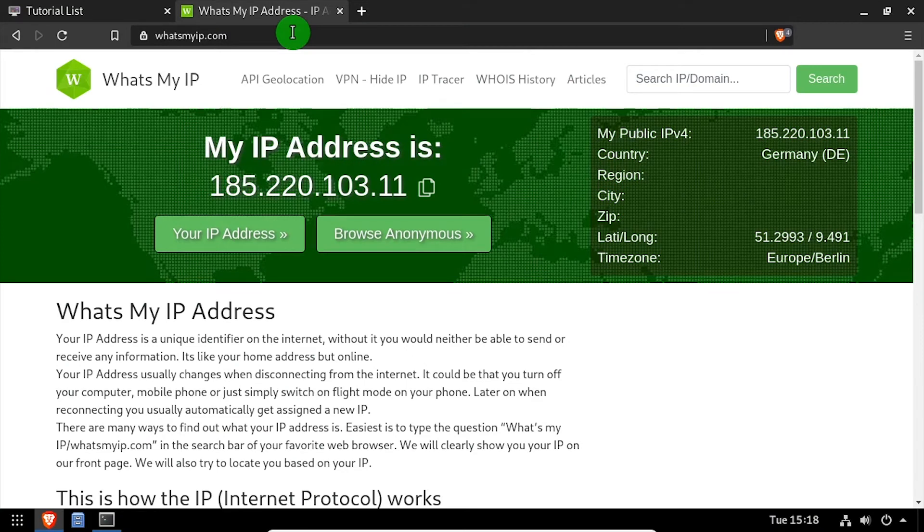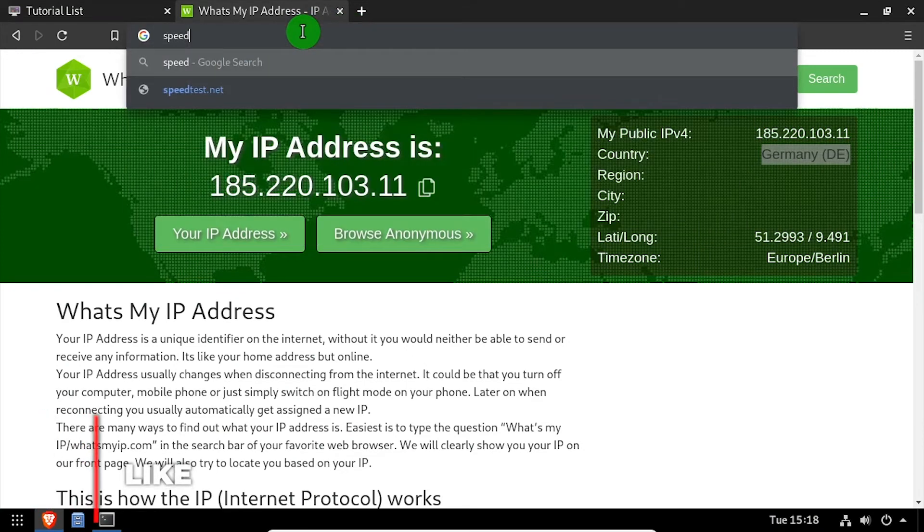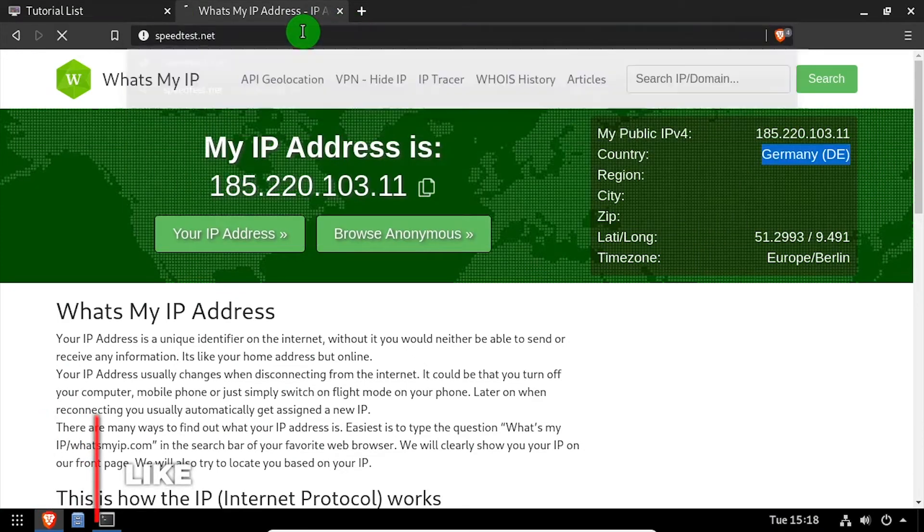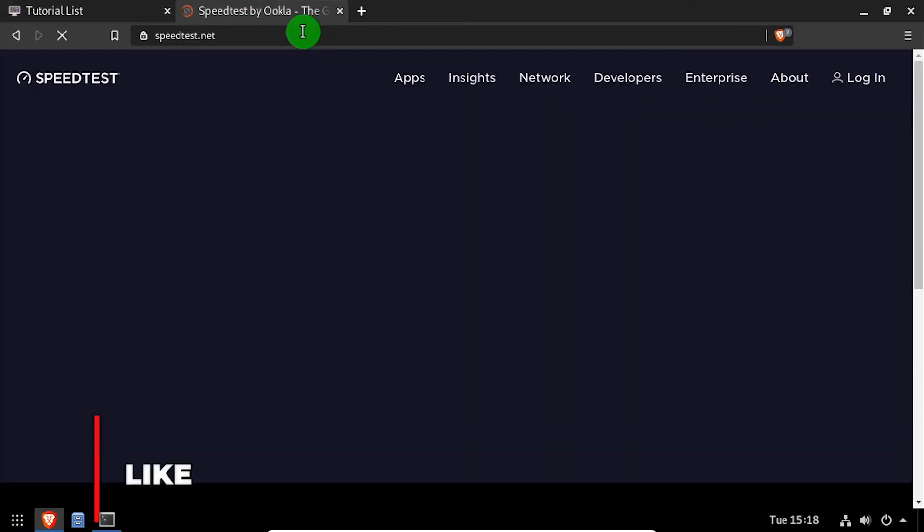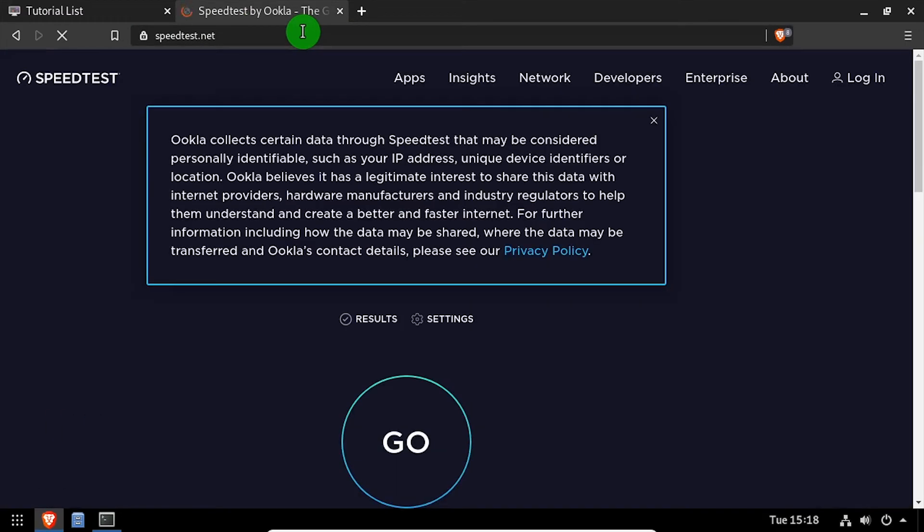As we'll see, the VPN server that I connected to is located in Germany. Next, I'll navigate to speedtest.net and run a speed test to see what kind of upload and download speeds we're getting over the VPN.